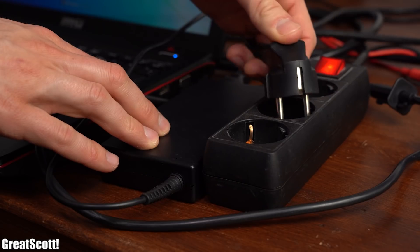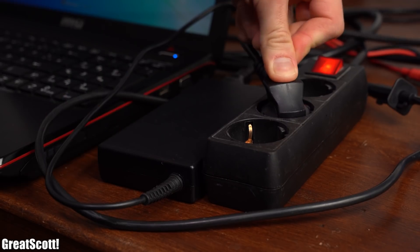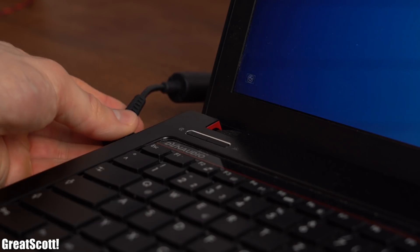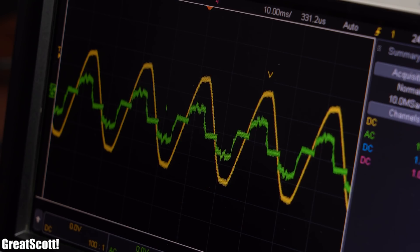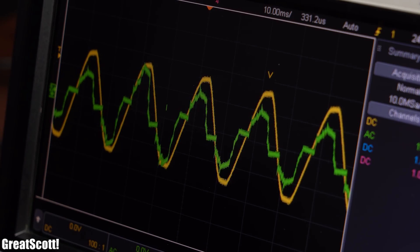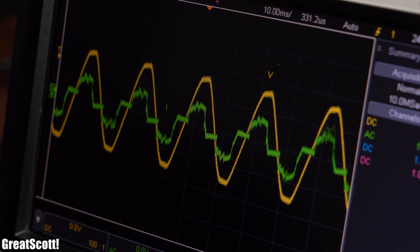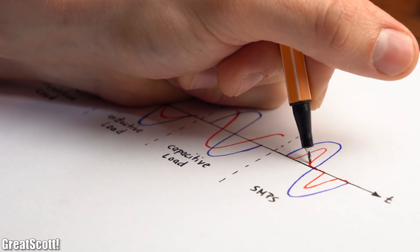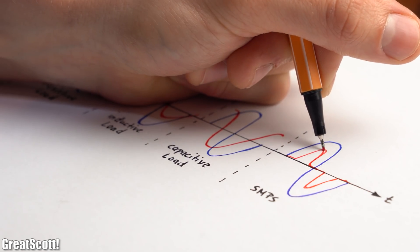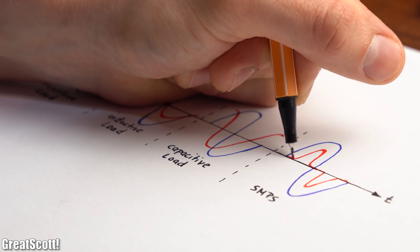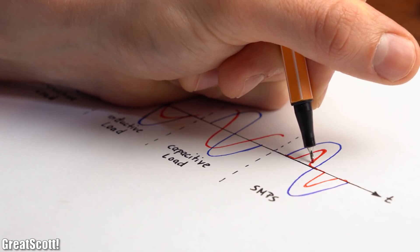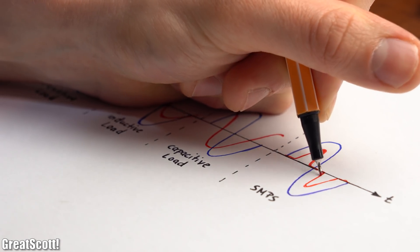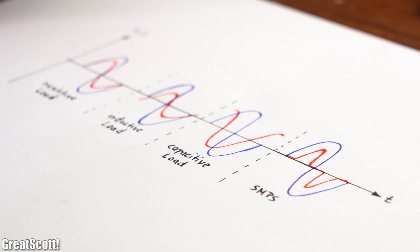And if we got the most difficult load to work with like a laptop power supply, then the current can look something like this with current spikes near the voltage peaks. Now you might be surprised but it is actually not that difficult to calculate the real power of those 4 voltage and current waveforms, but let's start with the simplest one.